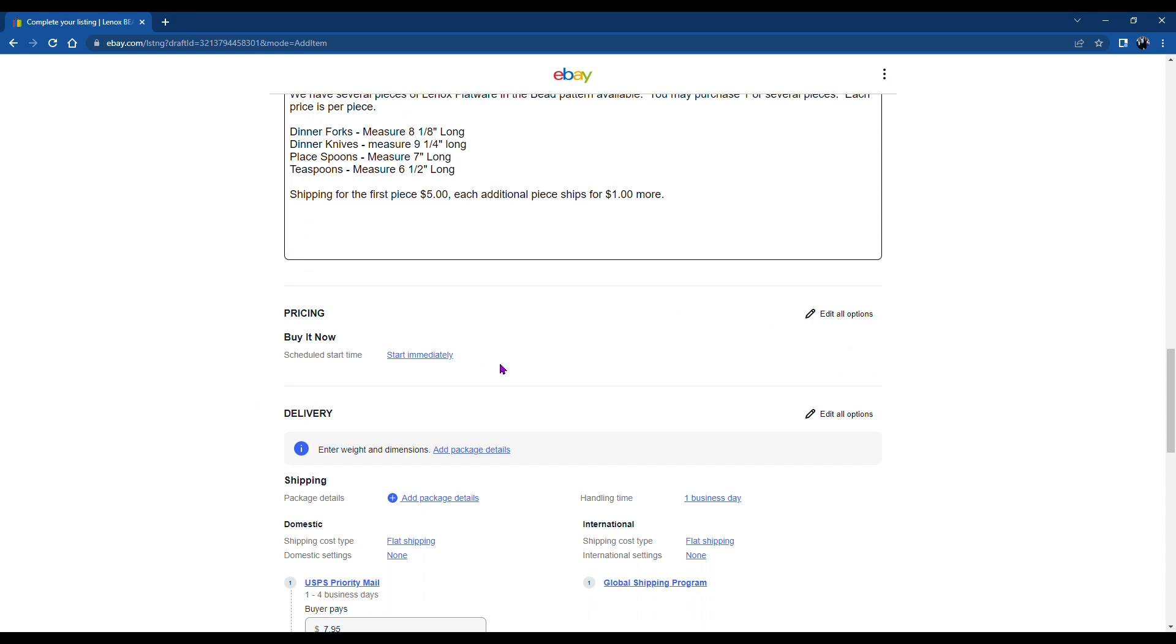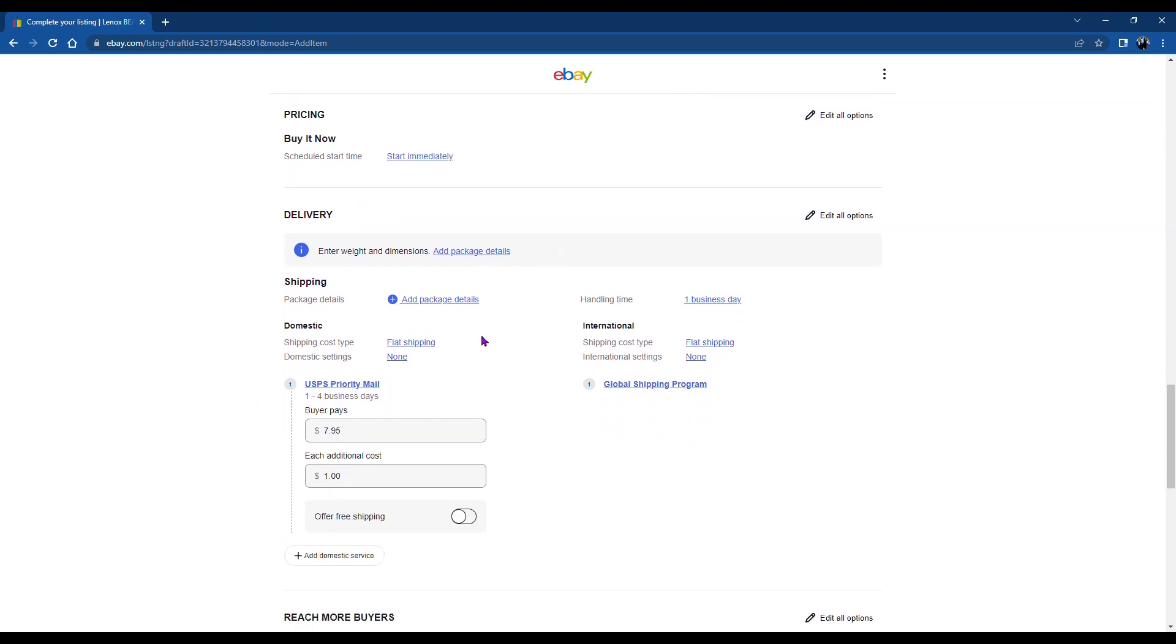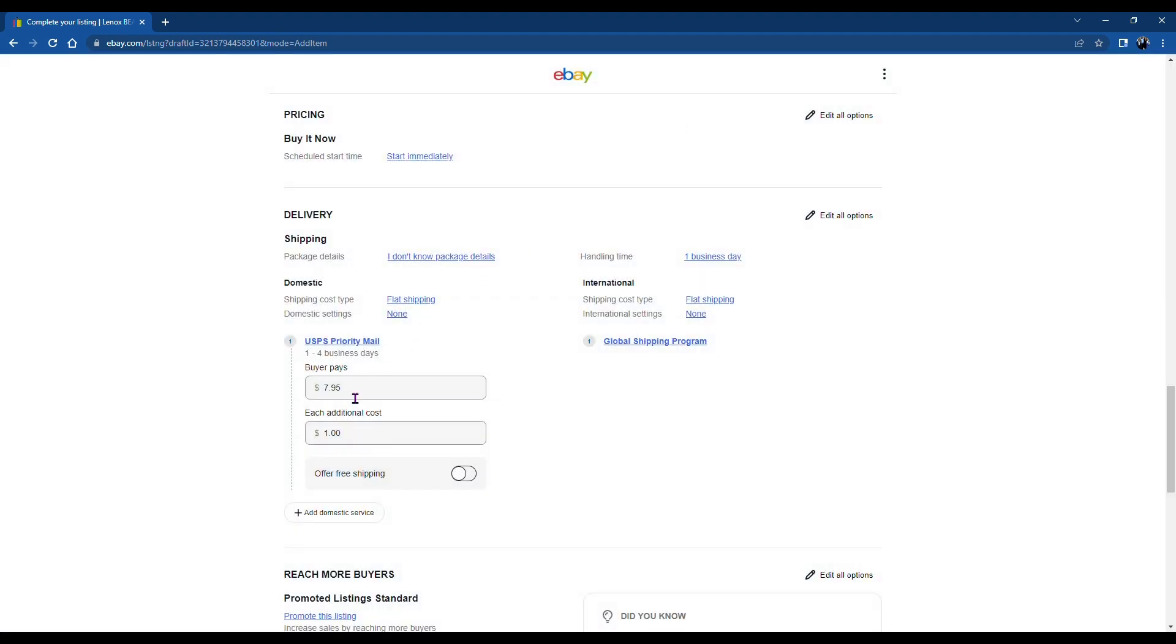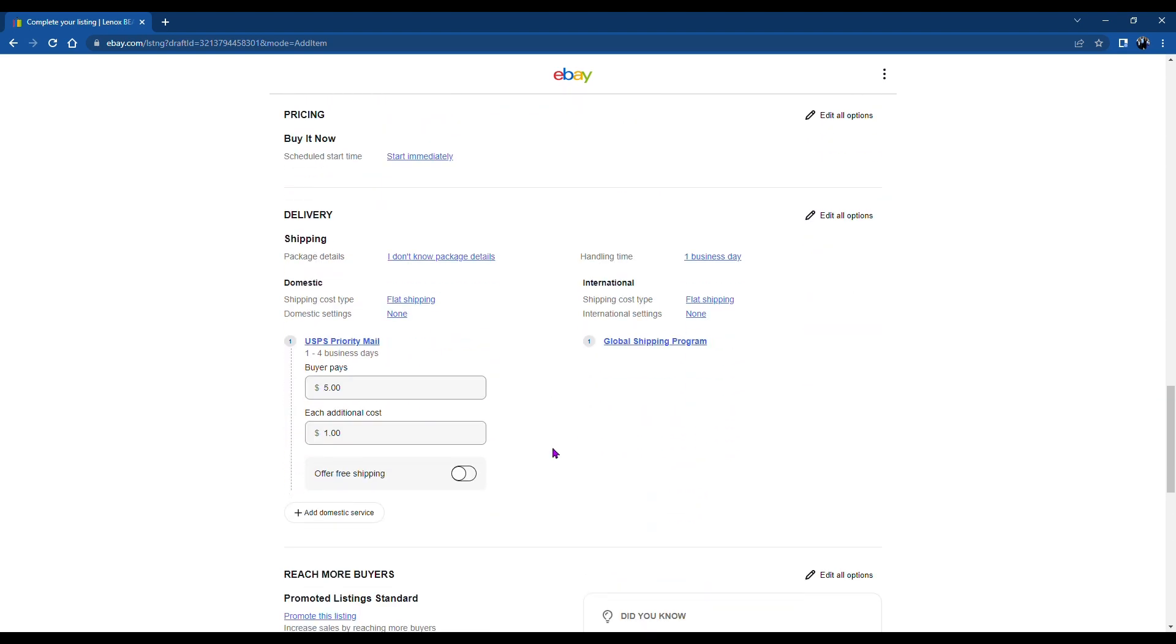And for this, I use a flat rate shipping. Five dollars for each item. One dollar more. So I have to modify that on the shipping details. And I just select that I don't know the details and make it a flat rate for silverware or maybe even a t-shirt.